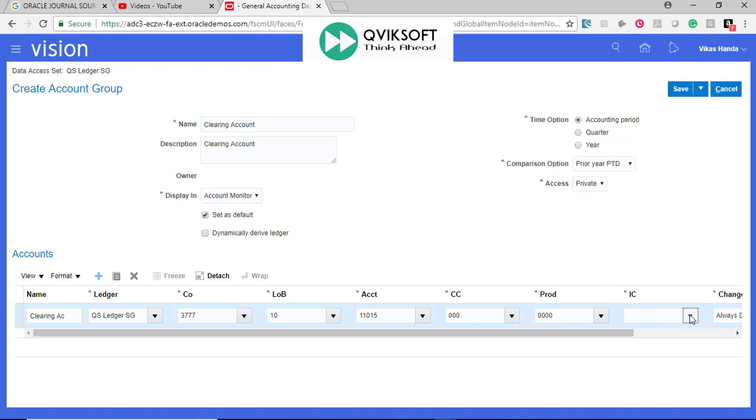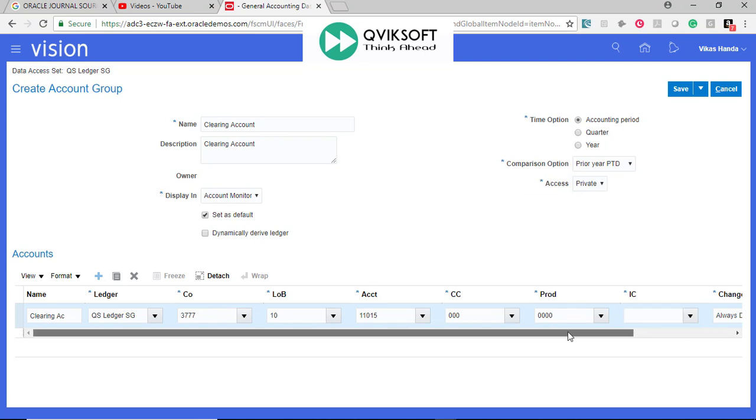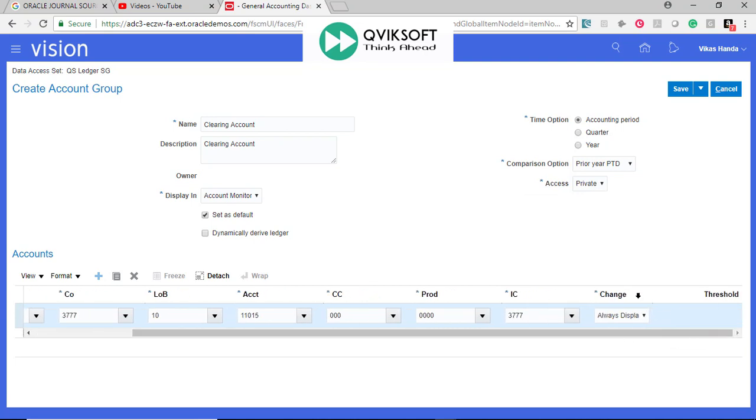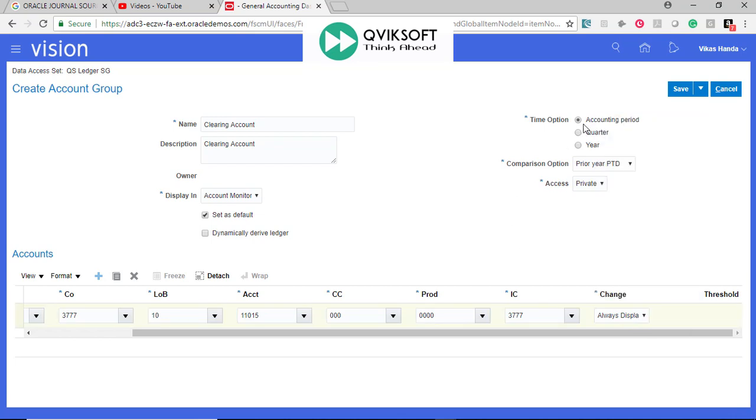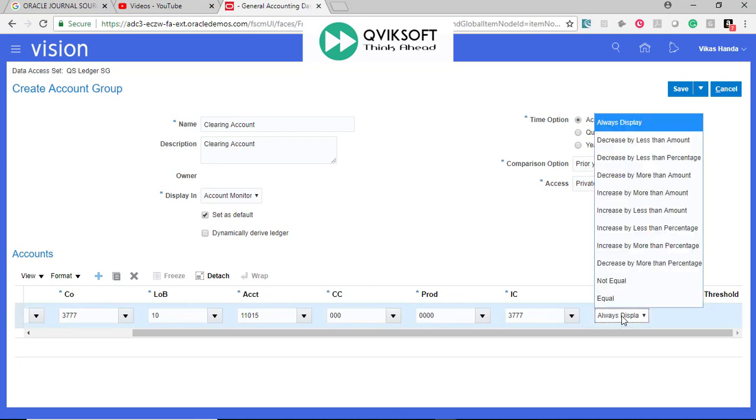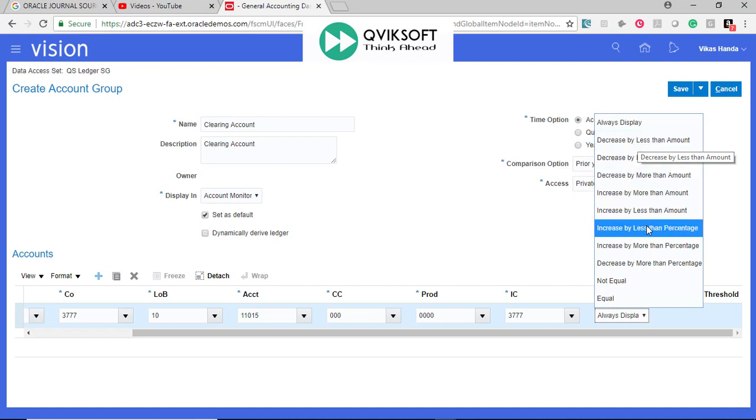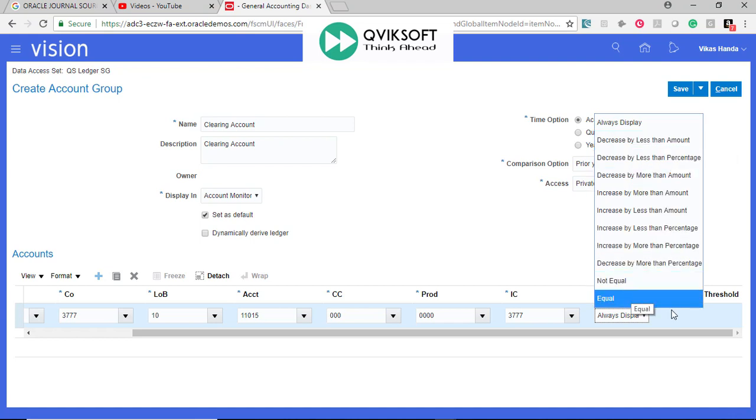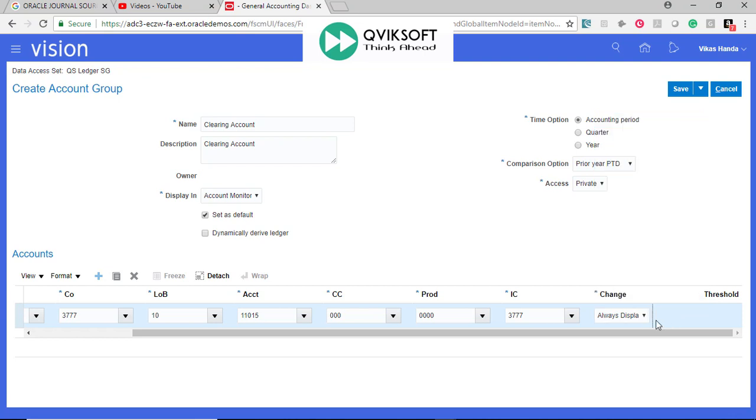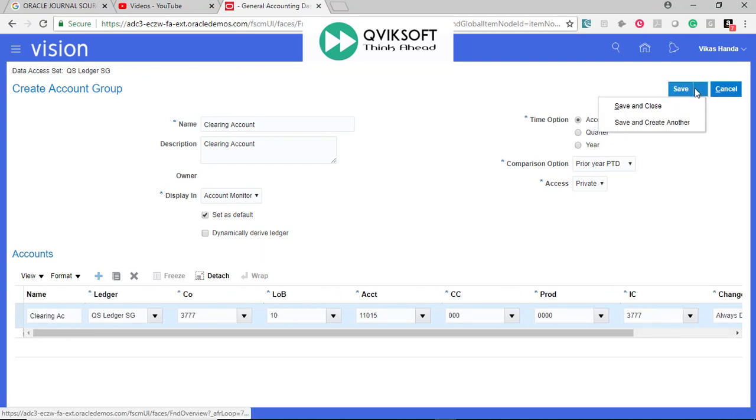Intercompany, Same, and here, this is a very important field called Change. When this should trigger? See all the options which are there. Comparison is Current Accounting Period and Prior Accounting Period in this case. When should it appear? If it changes, decrease less by amount, increase, percentage, whatever you can give. For a start, we can say Always Display. Just do this and click on Save and Close.